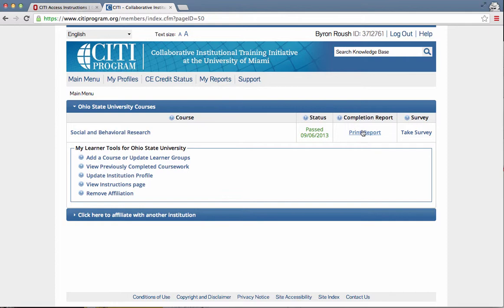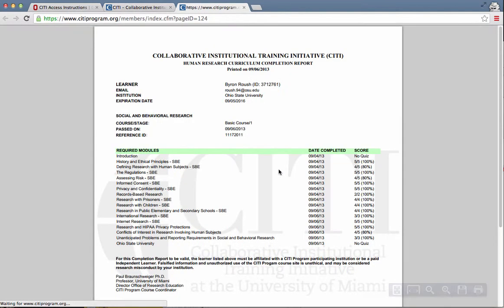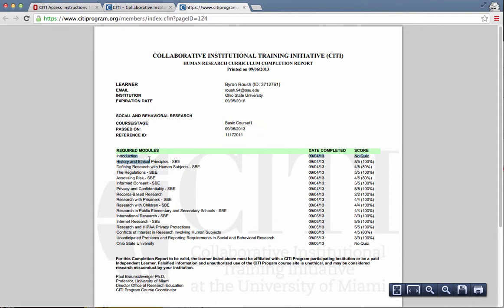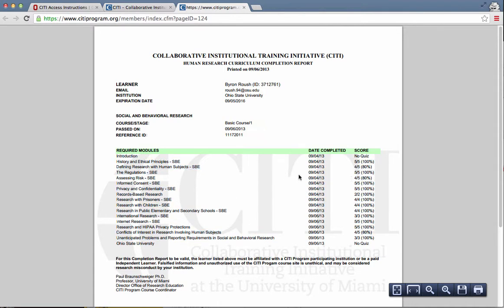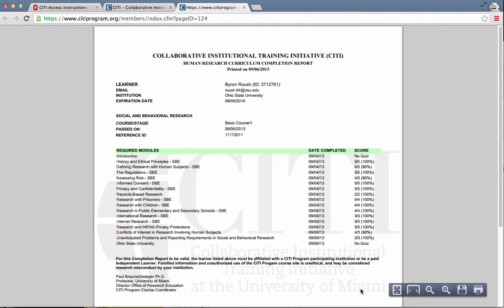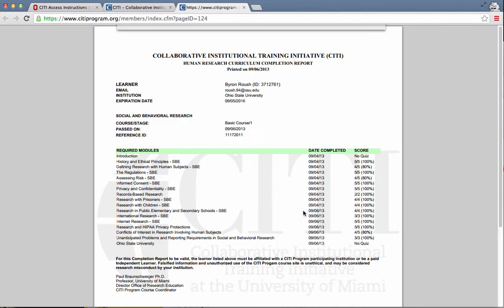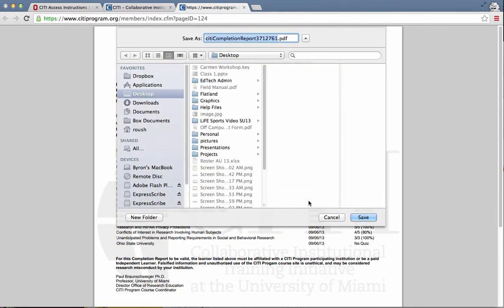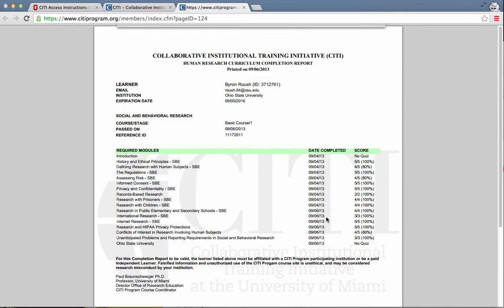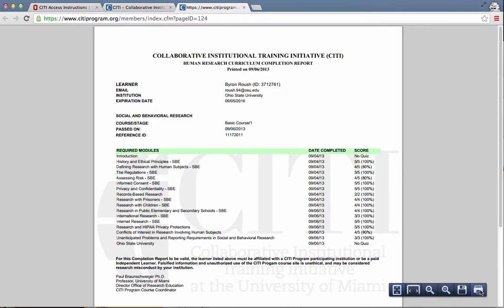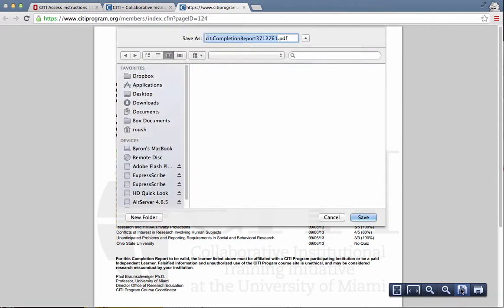So if you click Print Report, it'll have a list of all the courses you've done, when you passed them, etc. And this is a PDF. It's highly recommended that you save this. Either you can right click and save as, or you can use the save button in your browser depending on which web browser you're using. And I'll do that.